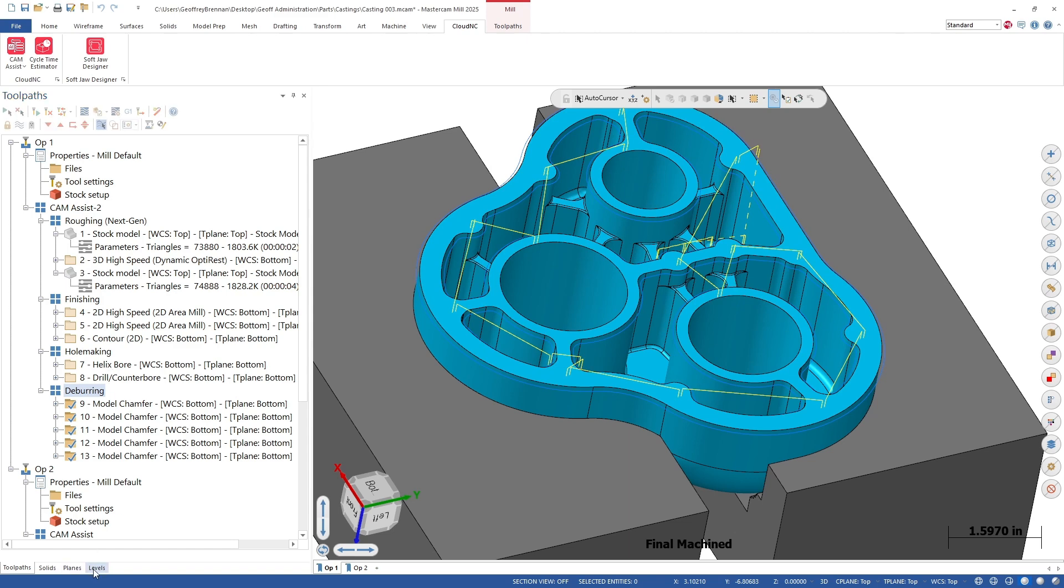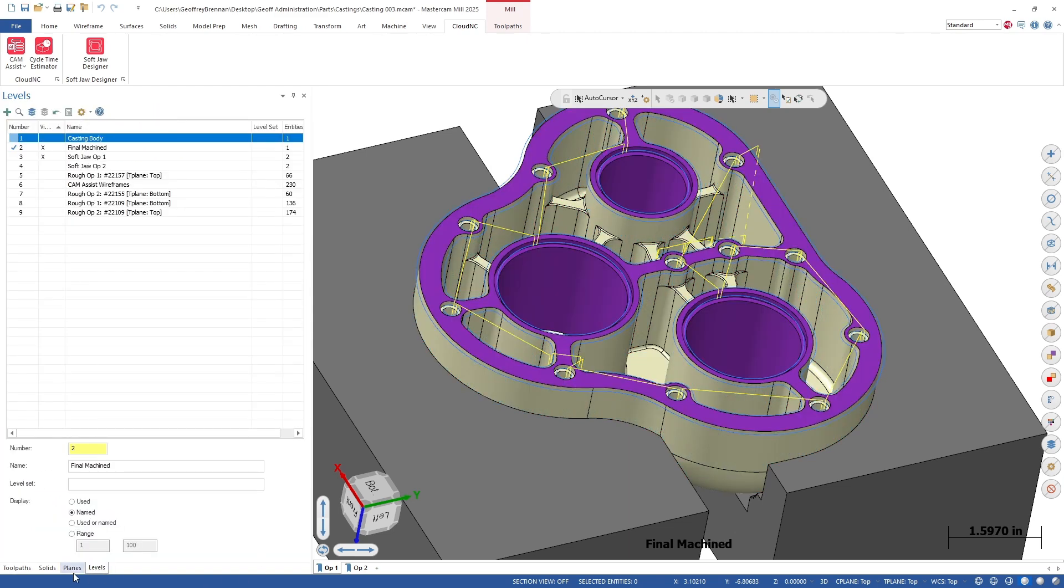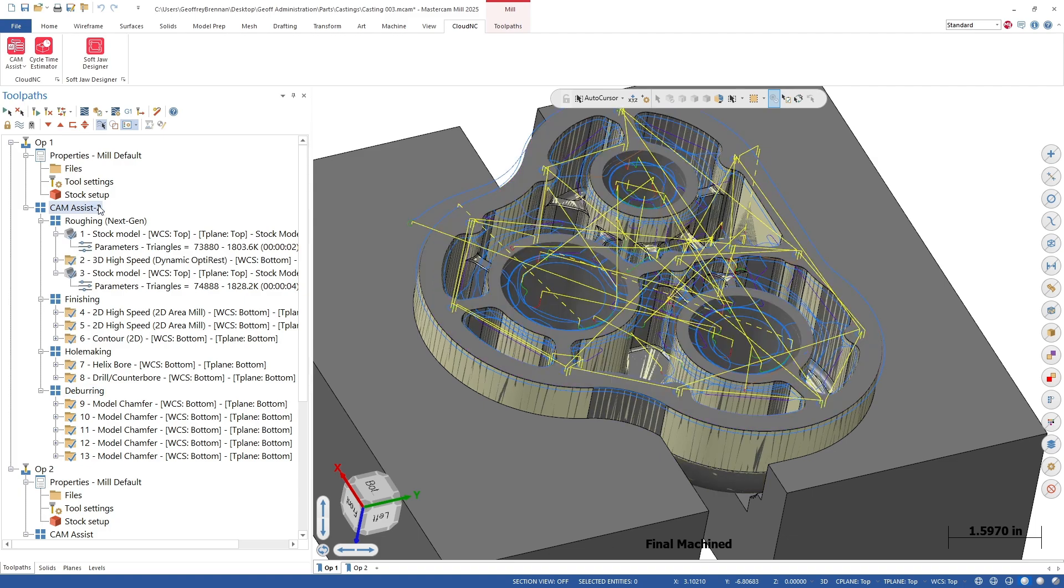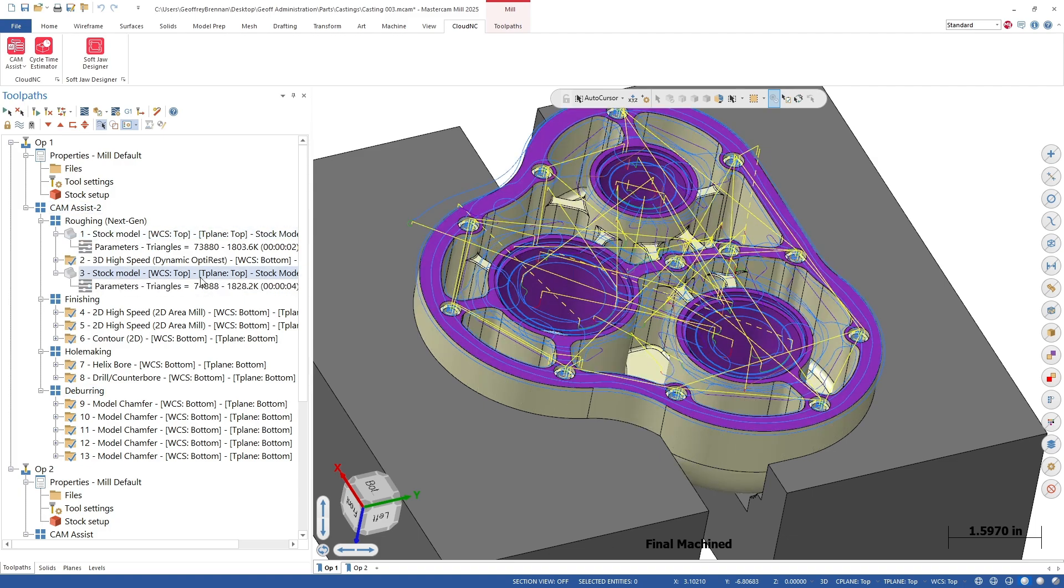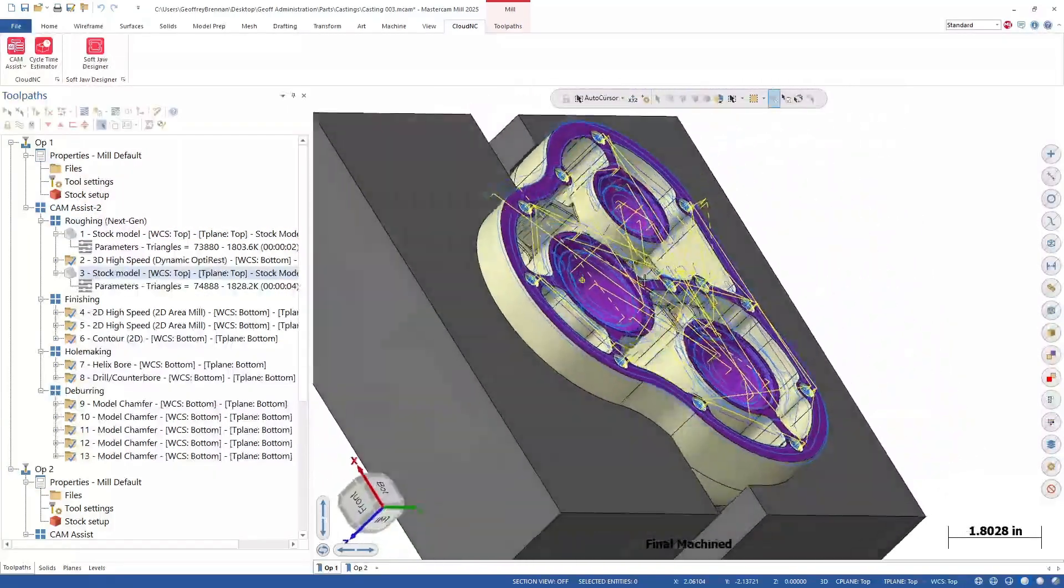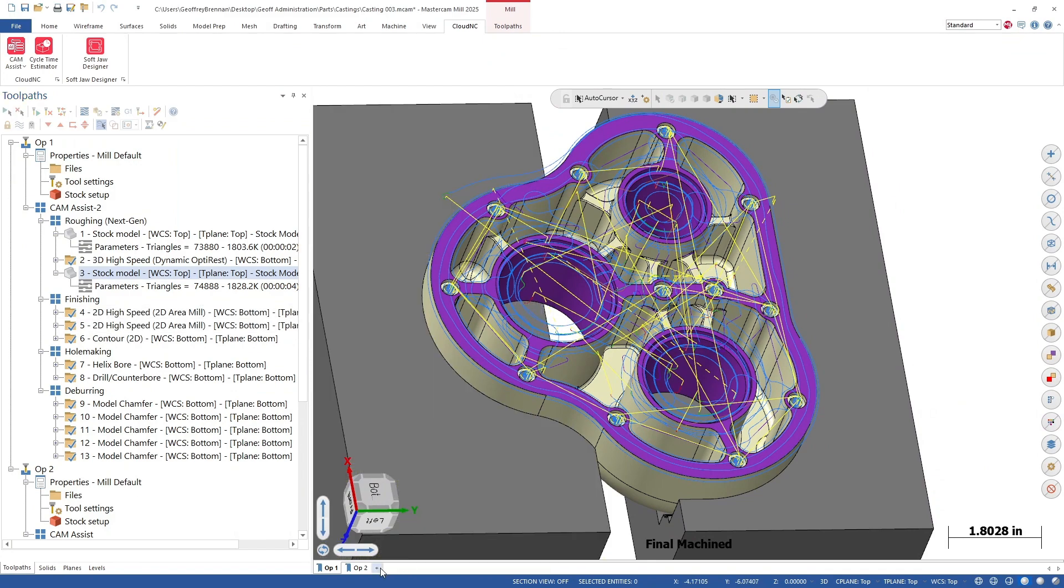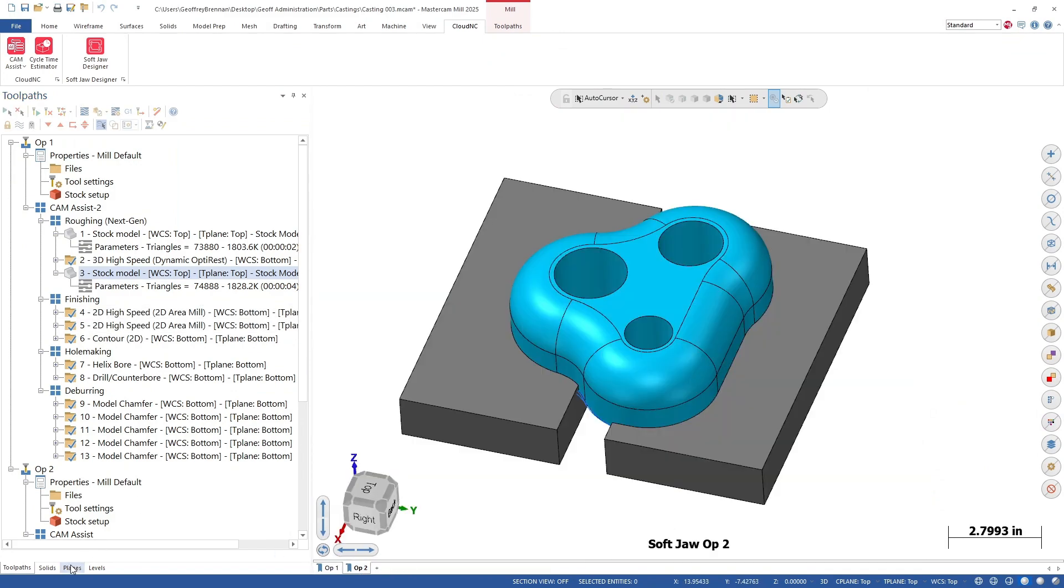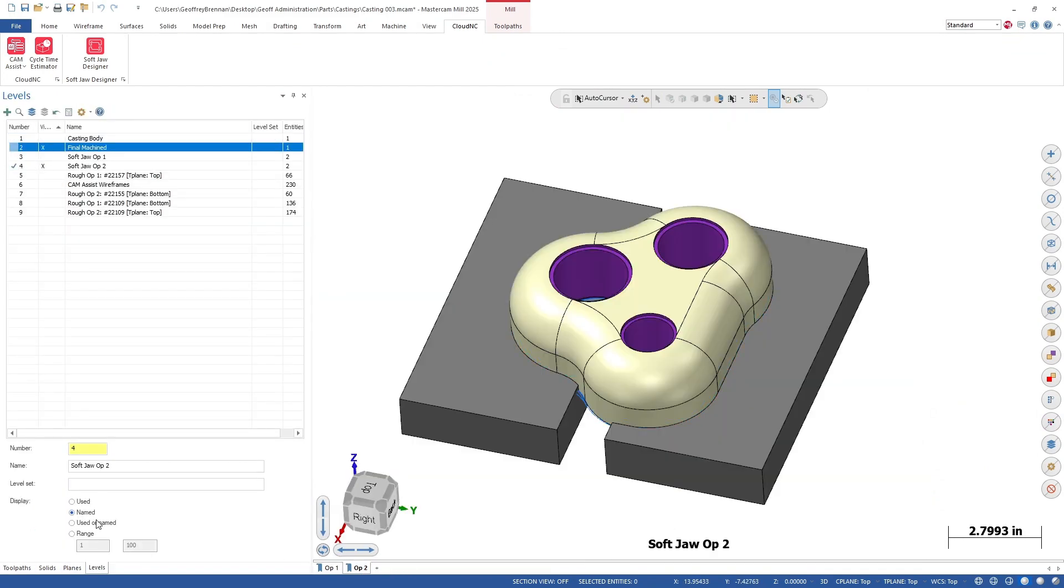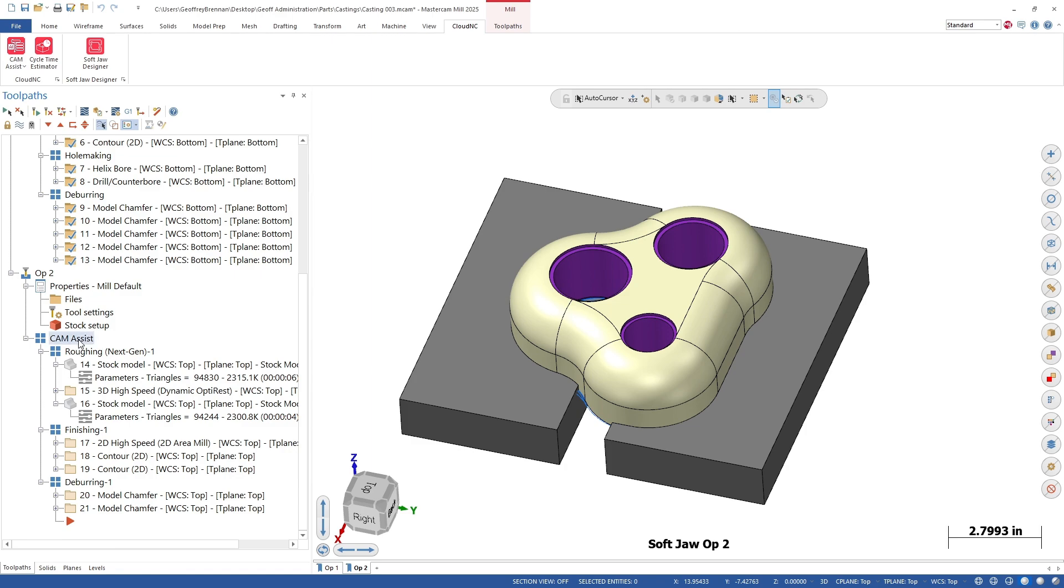If there were any edits needed to the operations, we could make them at this time using the Mastercam parameters, or the Cloud NC cutting parameters explorer, or a combination of both tools. We will also run the output through verify to check everything.